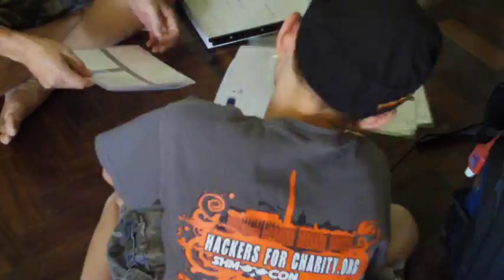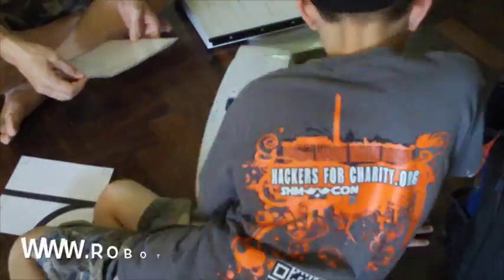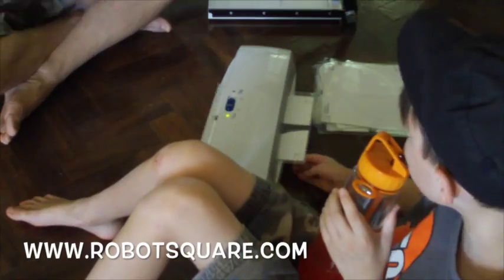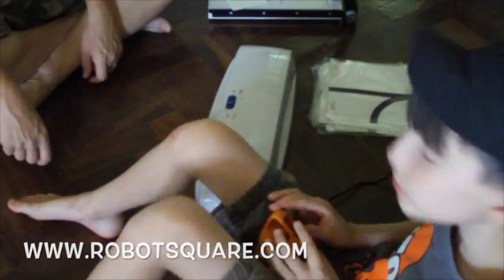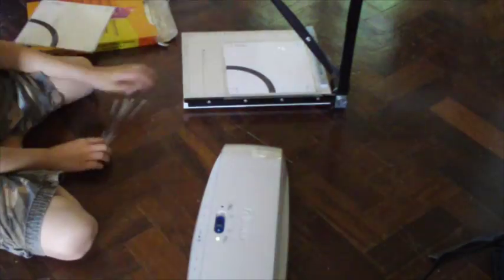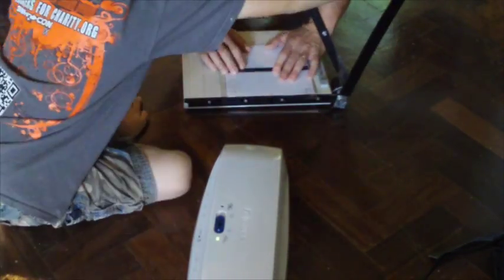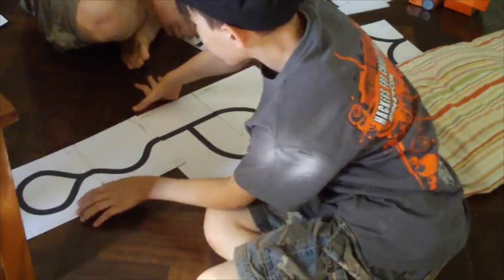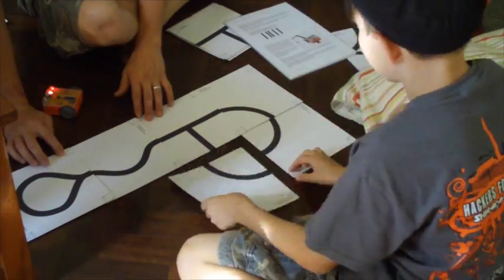So Declan and I sort of put together some laminated papers from Robot Square, some tracks, and we laminated them to sort of keep them protected as the kids in the training center are using them over and over.